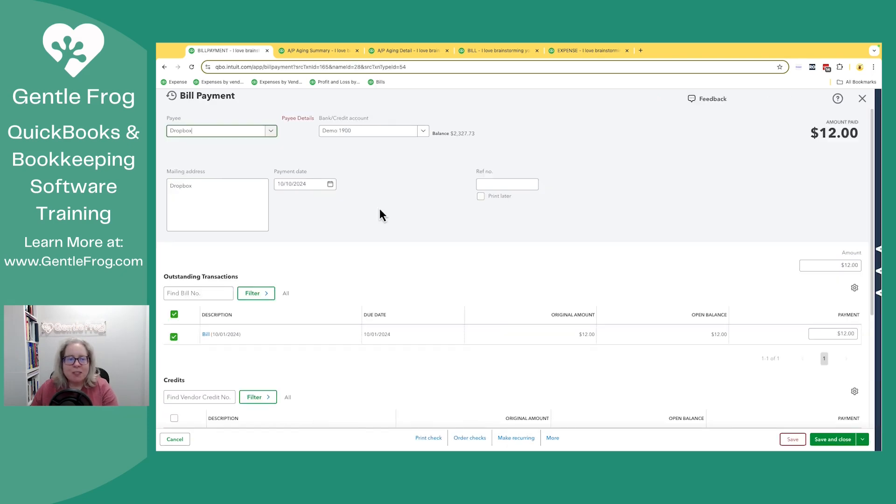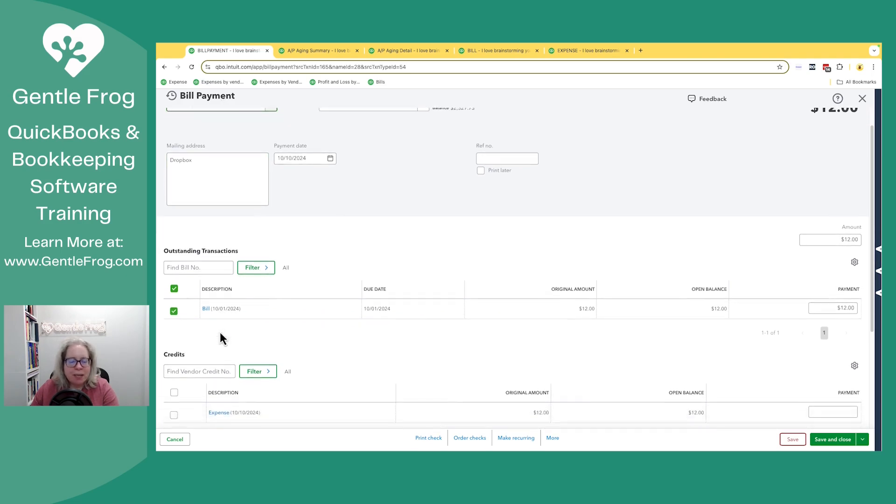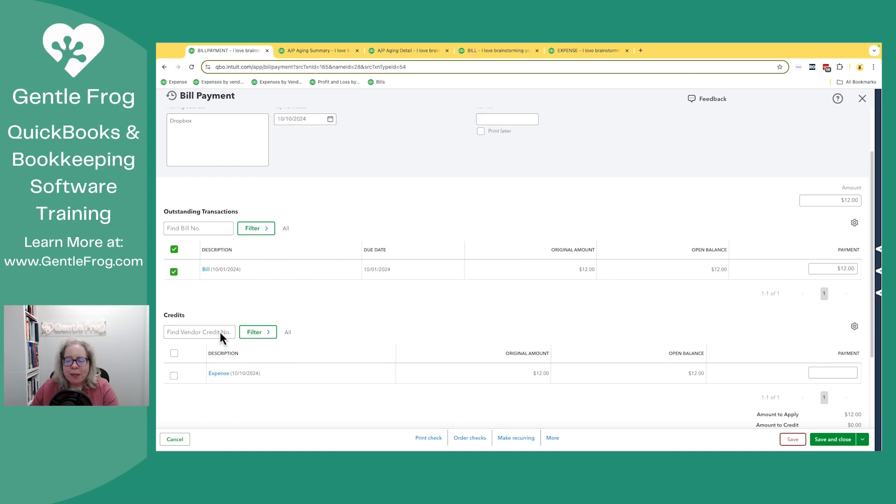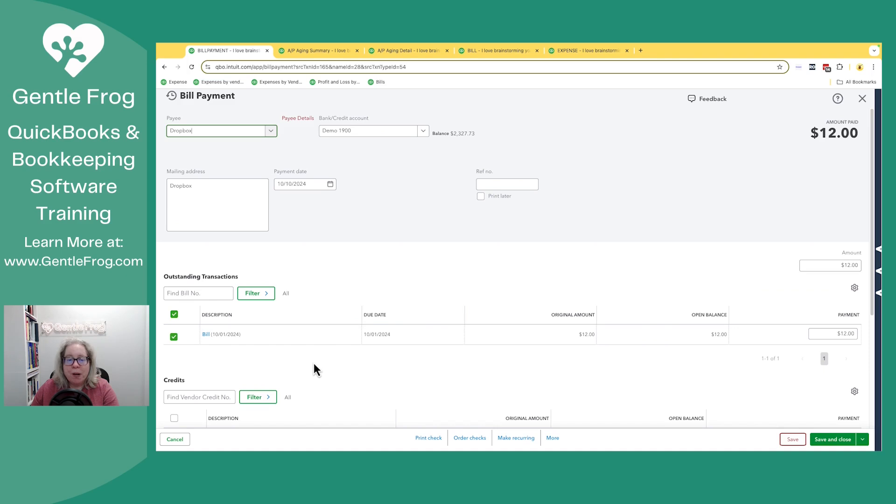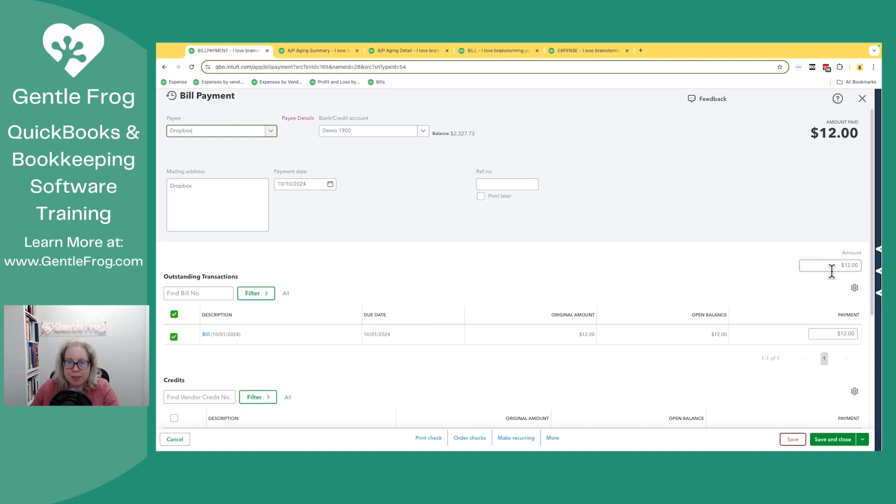When you connect the bill, the bold text in the upper left hand corner changes from expense to bill payment. The bill is selected here. This expense down here is just here to throw you off. What I would recommend doing is verifying that this is the correct bank account where the money came from and the correct dollar amount, then select save and close.